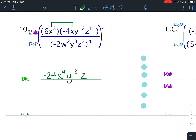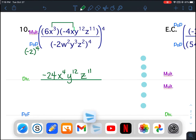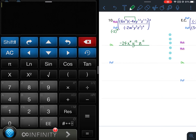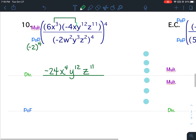I have one z term, so I'm going to bring down z to the 11th. In the denominator I have a power of a product. When you have a power of a product, you take the coefficient and raise it to the exponent, so I need to put negative 2 to the fourth power. Negative 2 to the fourth power is 16, so in the denominator I'm going to have 16.